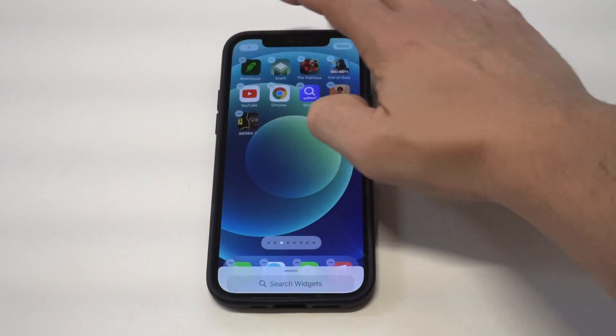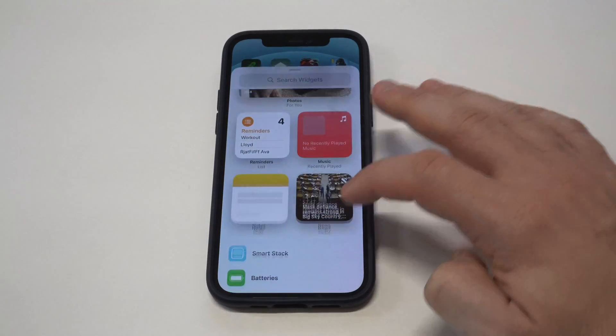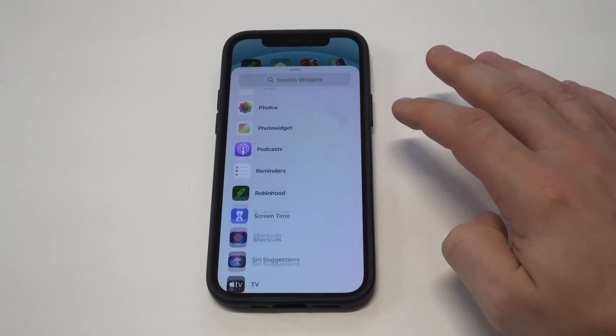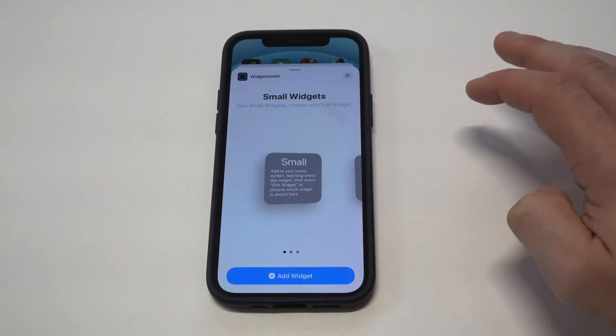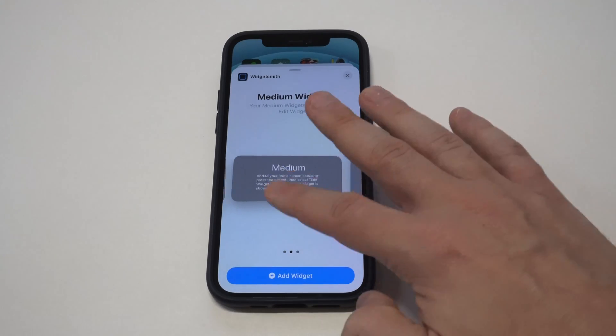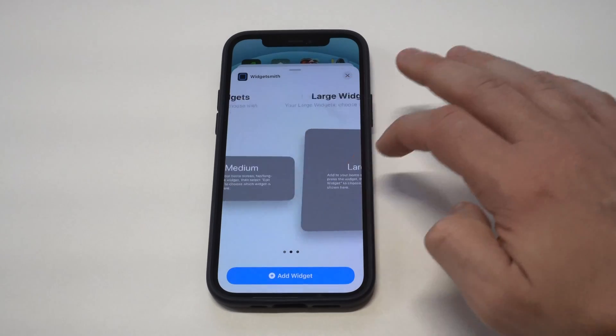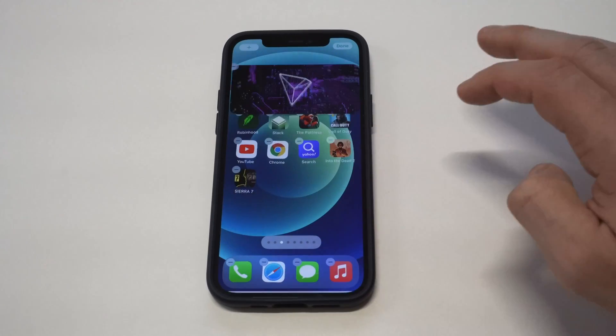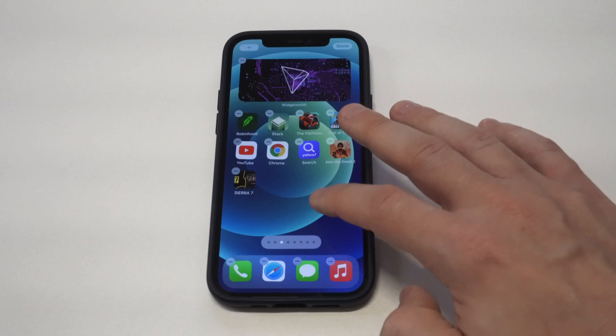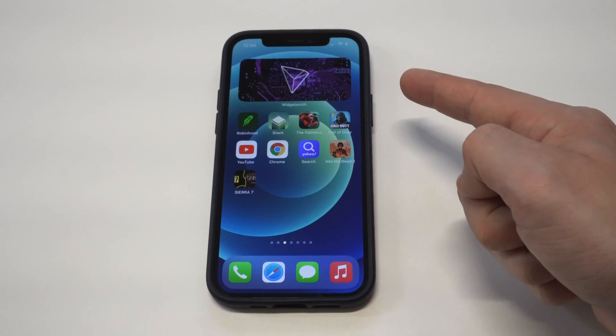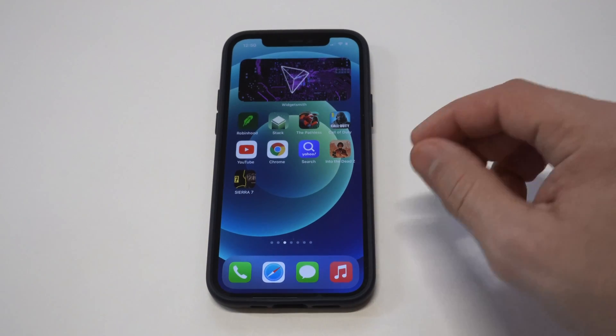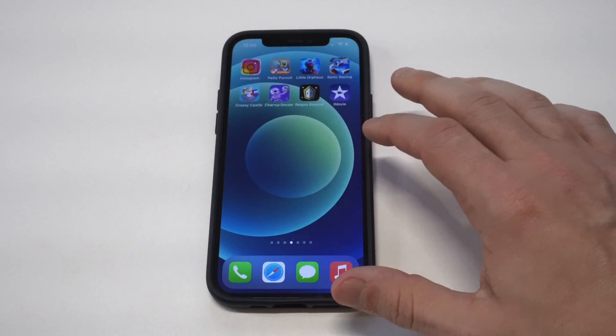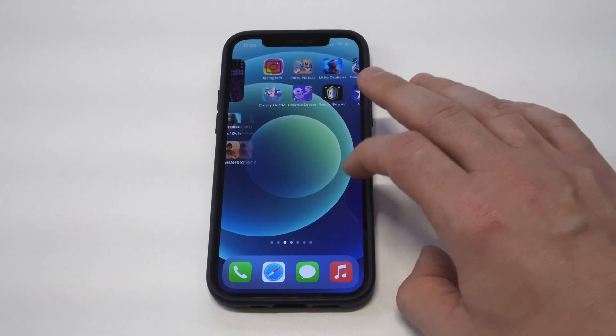So we're going to scroll down here, and then it's going to ask us what size we want to do. Since I just created a medium-sized widget, I'm going to click the medium option. You can see right there, it took one of the pictures I had in an album right there. It's a crypto picture, and it just added it as a widget.